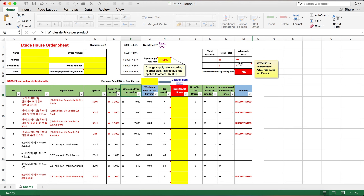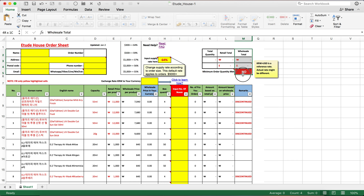Remember to set the rate according to your order size. You can see your order total after inputting your order and then adjust the rate based on that total. Note that the total here always means the wholesale total, not the retail total. The retail total is just for your reference — you will pay the wholesale price.